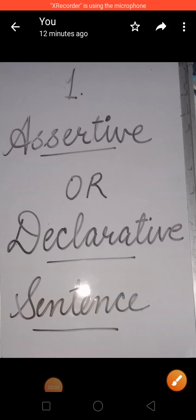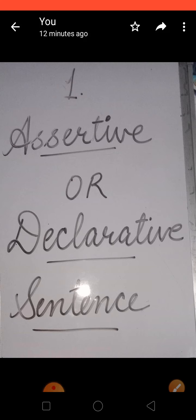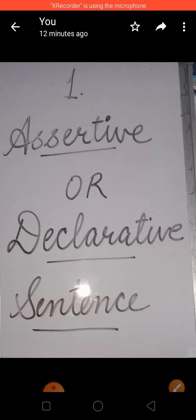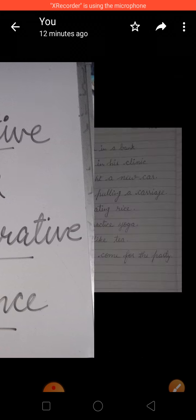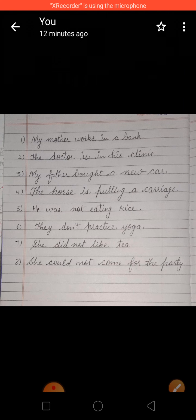Dear students, let's start with the first kind of sentence, i.e., assertive or declarative sentence. Firstly, look at these examples.